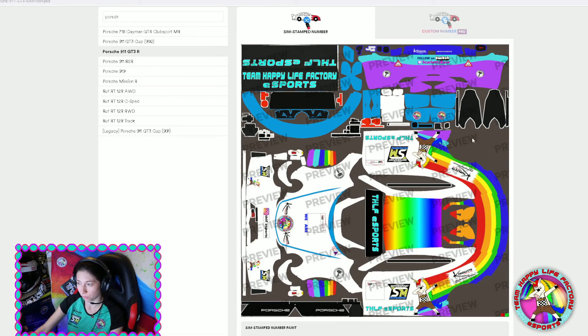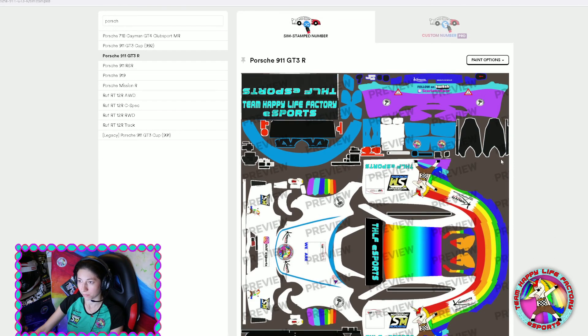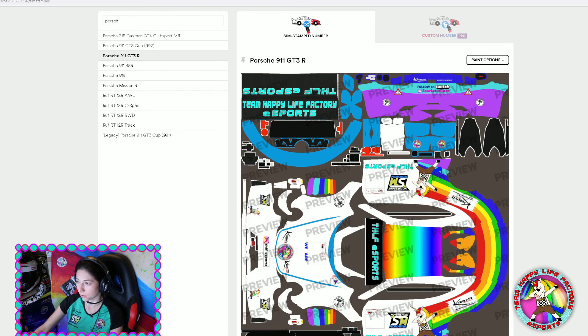And then you have your livery on your car with the Spec Map — both uploaded. That's it! I hope this will help you, and I wish you a nice day. Thank you for watching this little video.